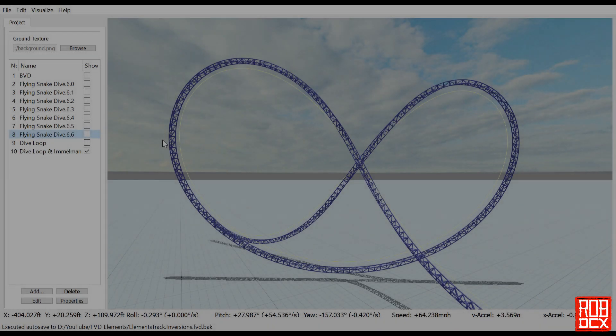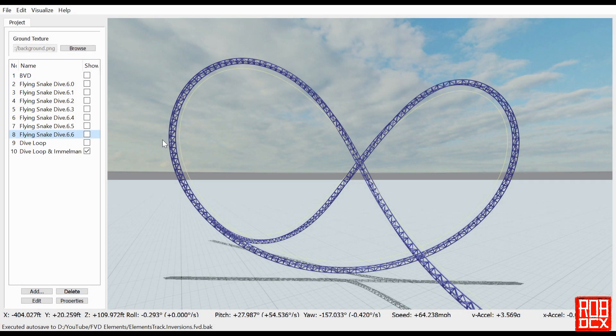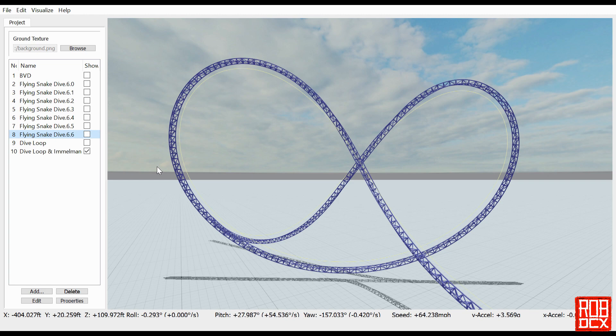Hey, what's up y'all! Welcome back to FVD Elements. Today I'm going to do two very simple elementary elements for you: a dive loop and an Immelman. But before I get to that...